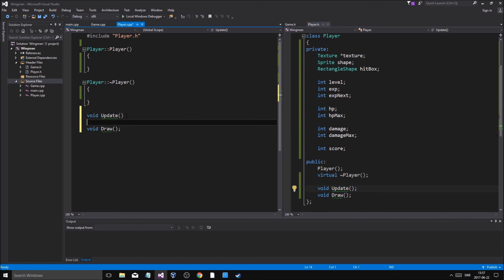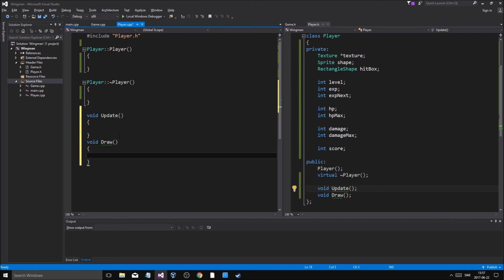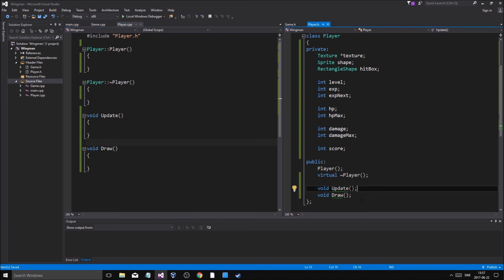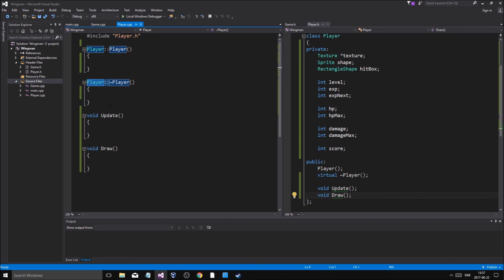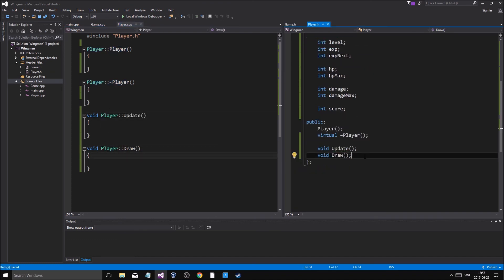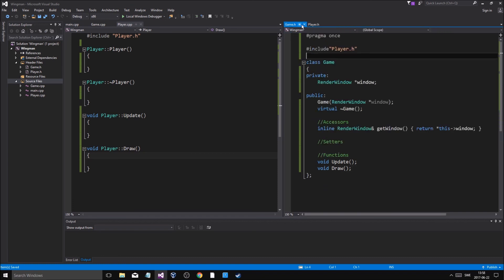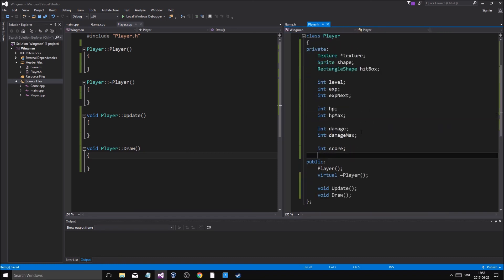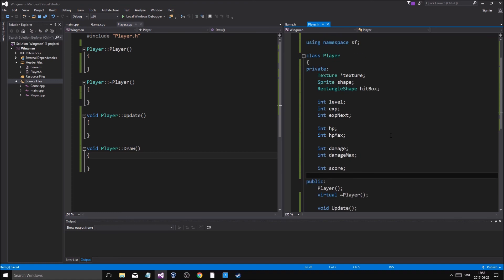We've got 'update()' and 'draw()' outlined. We kind of made an outline for the Player and Game classes — it feels good. I'll complete this and continue in the next video where we'll have Player and Game ready and be able to print stuff and do things. Thanks for watching and for the support — see you in the next video!